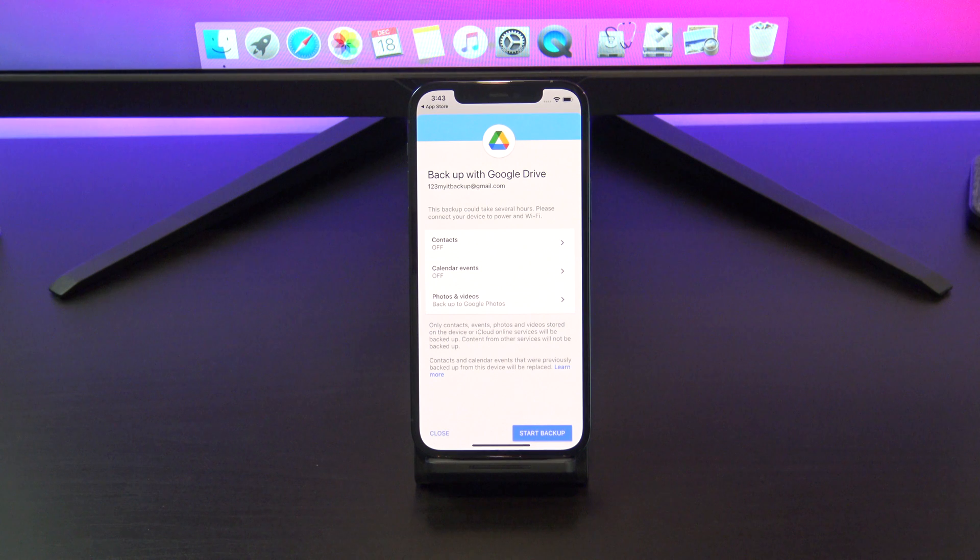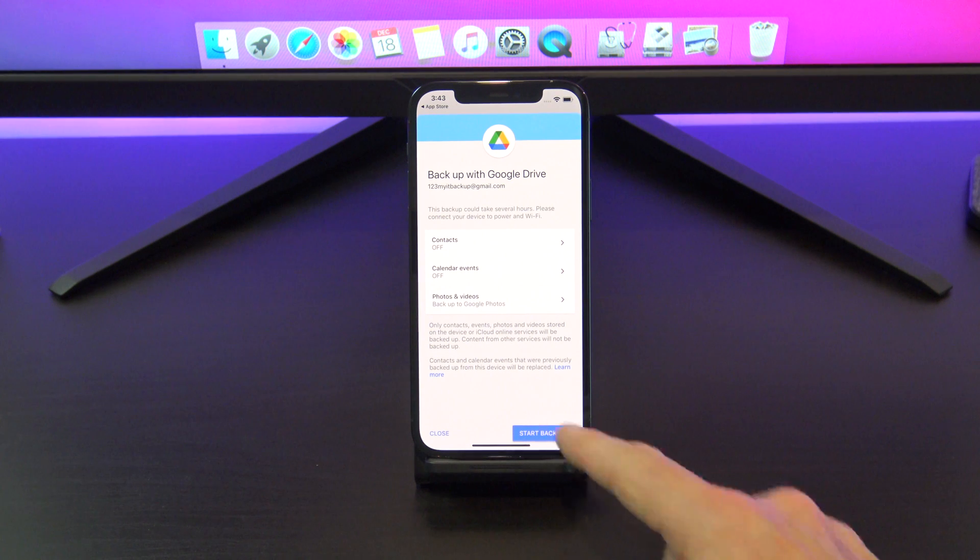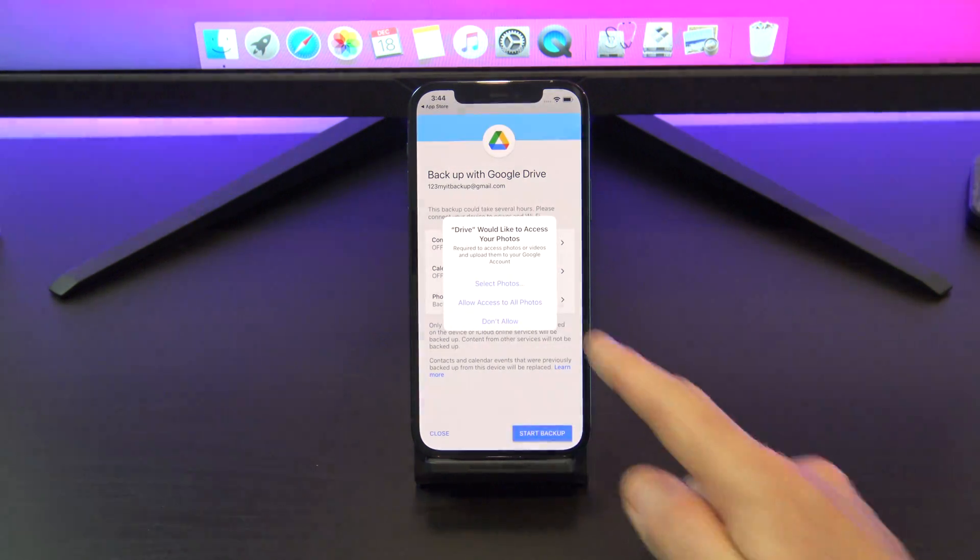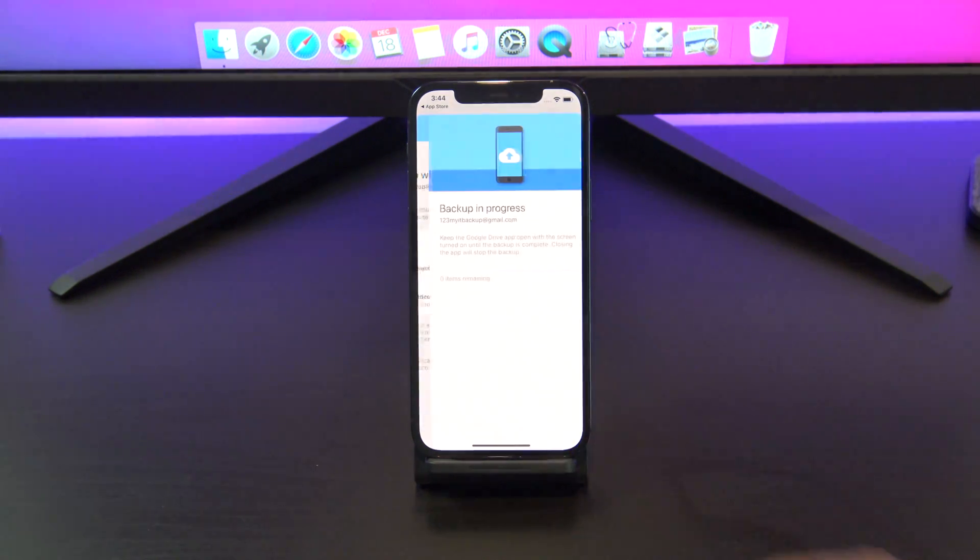Once you are done, hit start backup. Just go ahead and tap allow access.